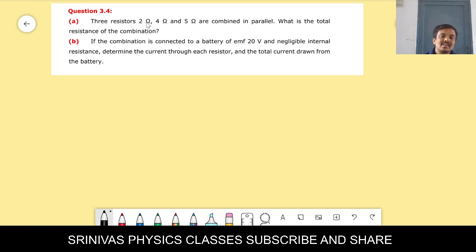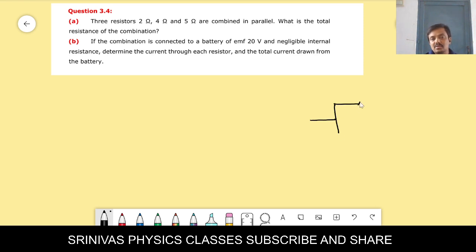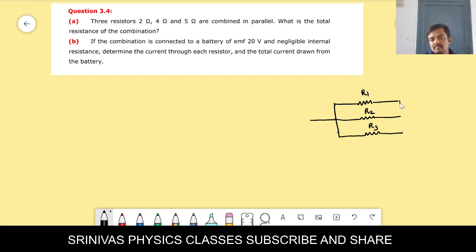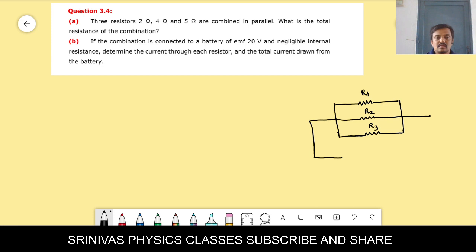There are three resistors — 2 ohm, 4 ohm, and 5 ohm — connected in parallel. What is the total resistance of the combination? In the parallel combination, the formula to find the total resistance is: 1/Rp = 1/R1 + 1/R2 + 1/R3.